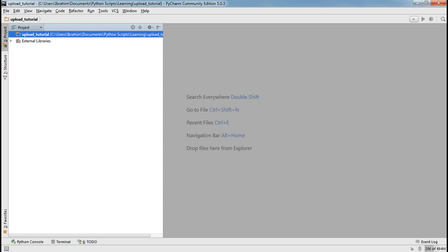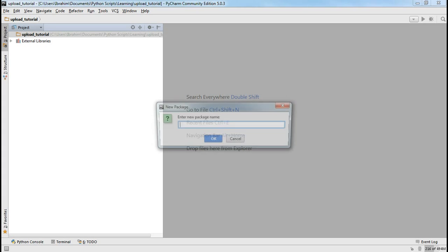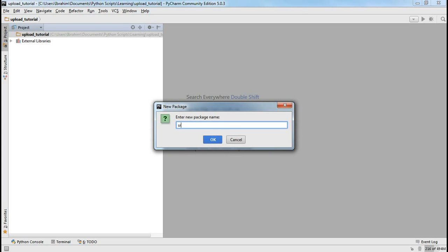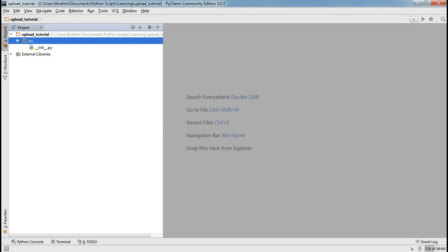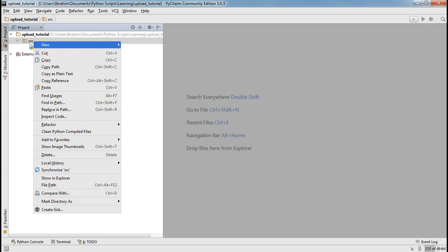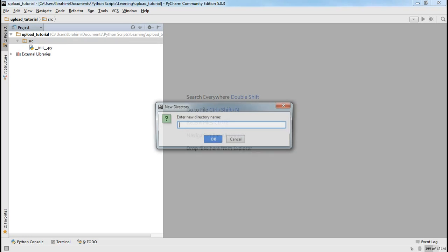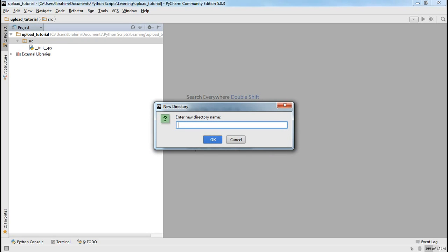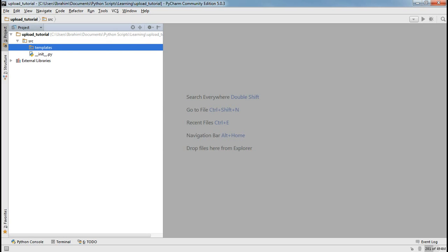I have an empty project here, so what I'm going to do is start off with creating a Python package called src where all my source code will reside in. It's a good practice to do this, but it's not mandatory. I'm going to go ahead and create my templates folder where all my templates will be. This is the default naming — you can change the configuration however you want, but I'm going to go with the defaults to speed things up.